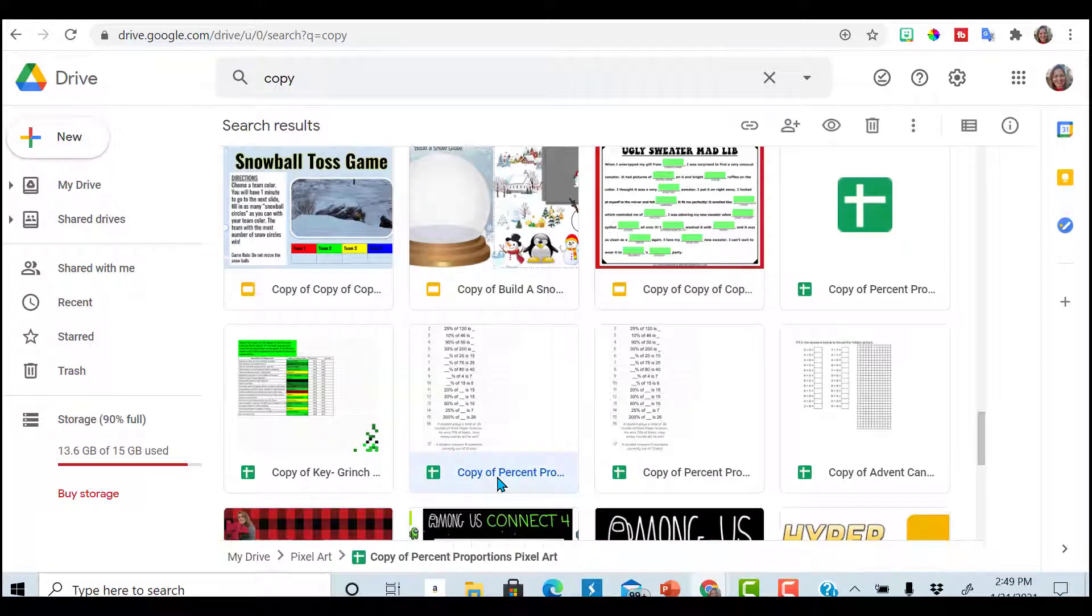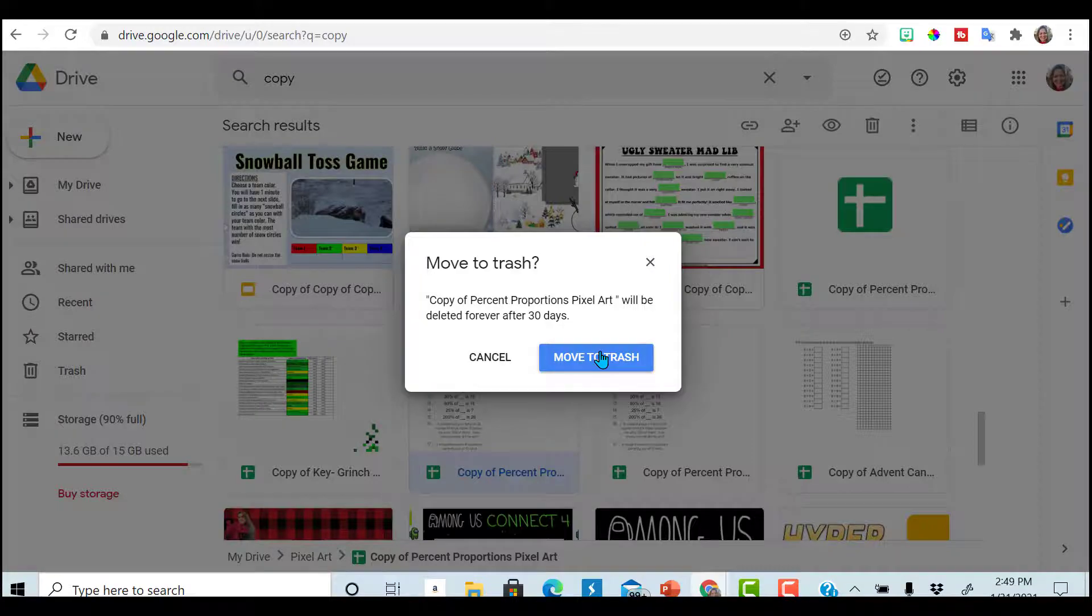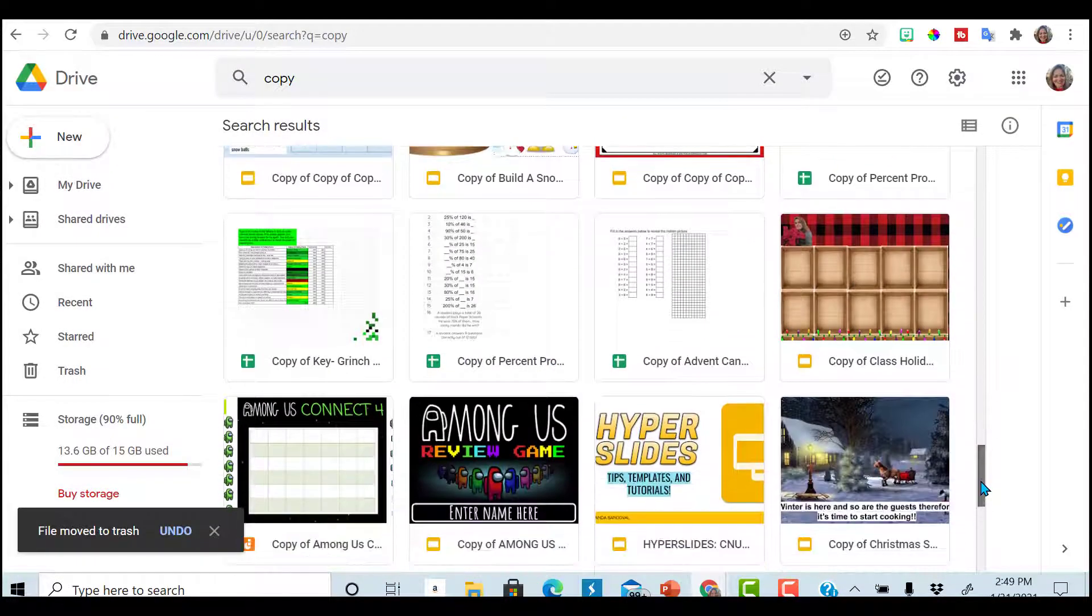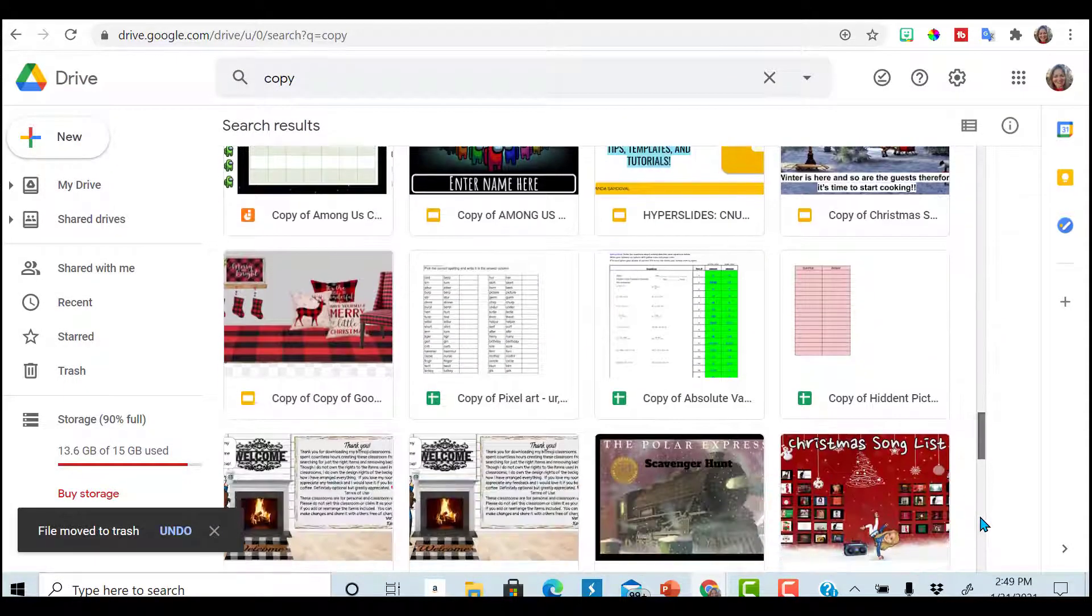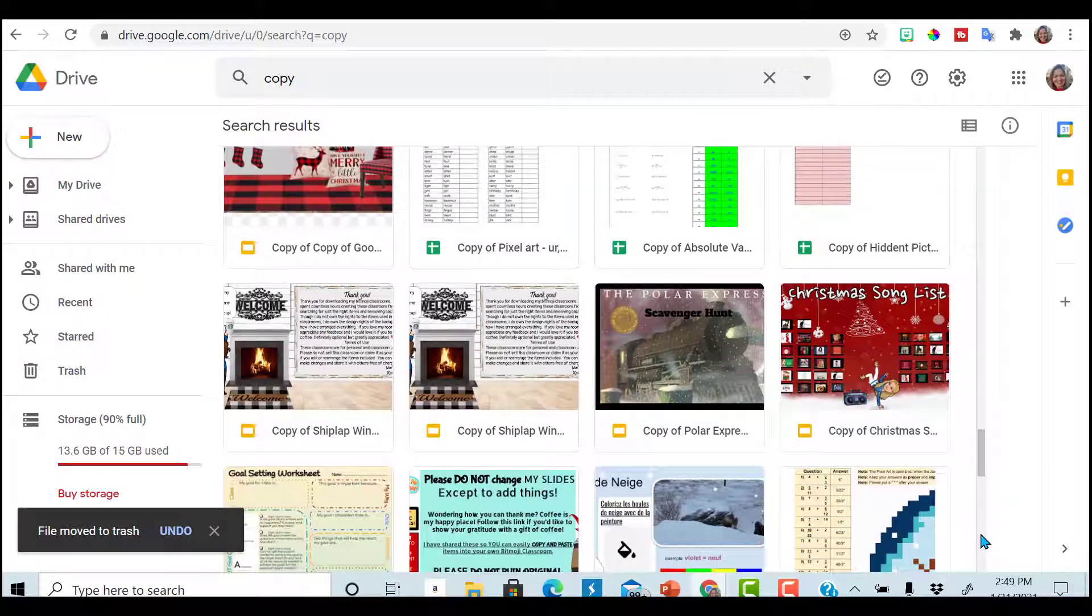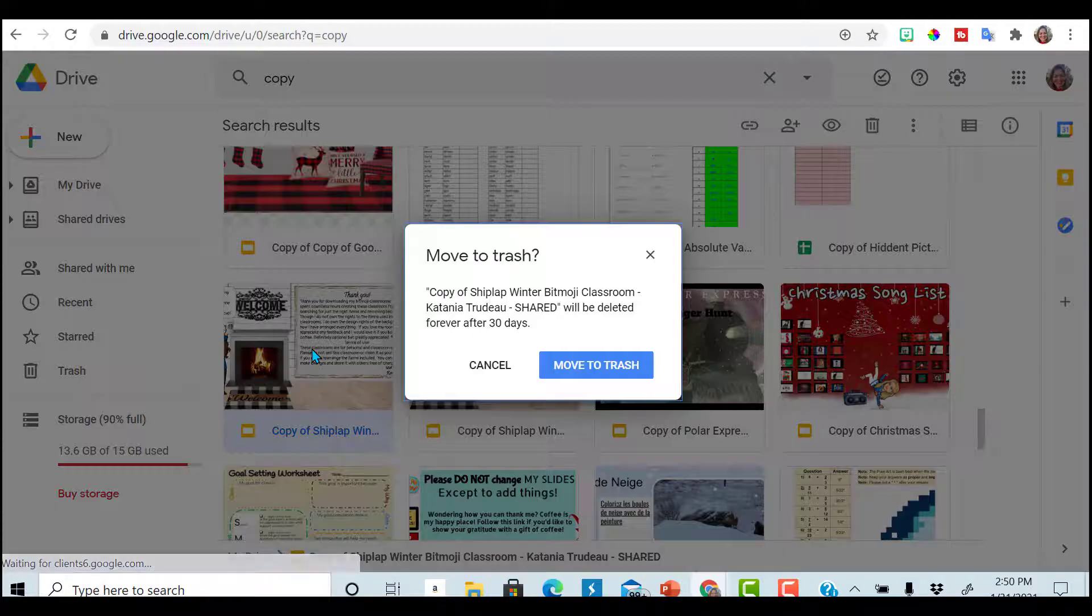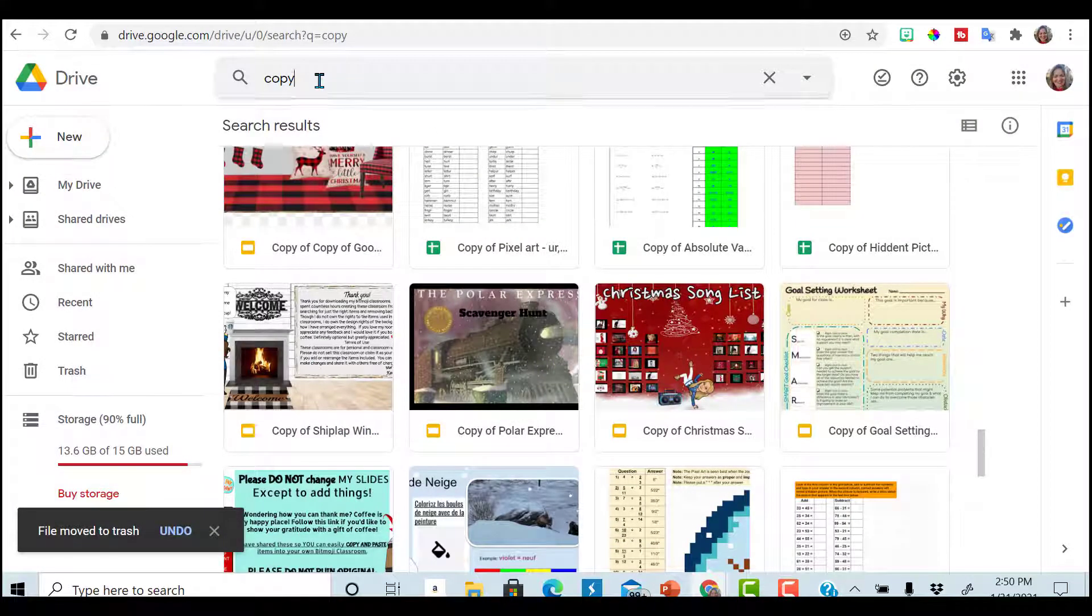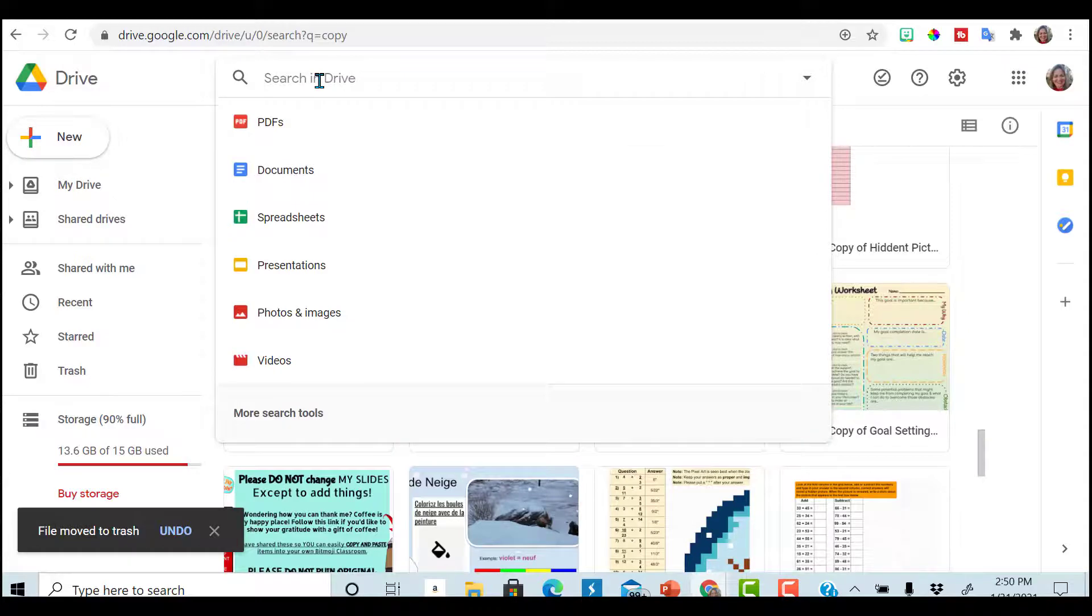Click on it. Press delete on the keyboard and move it to the trash. If you know you don't need it and you've already created your own edits, your own version, then absolutely delete them. Next step, go to untitled.